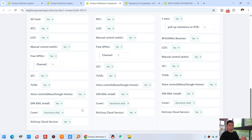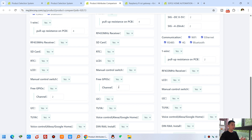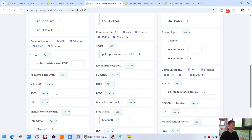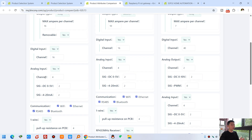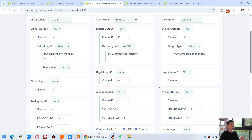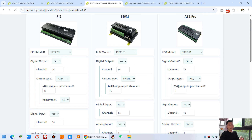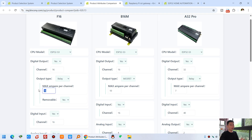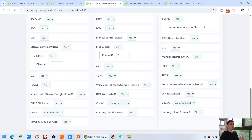In the comparison view all hardware details are clearly shown. You can compare the cover type — plastic or aluminium — and whether Zigbee is supported, how many free GPIOs each board has, whether SD card and RTC are supported, and analog input details including how many channels of 0–5V and how many channels of 4–20mA. Some boards may also have PWM shown here. For digital output, you can see this relay is 7 ampere, this one is 10 ampere, and this one is 16 ampere.